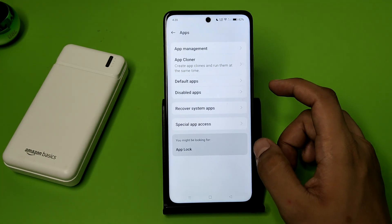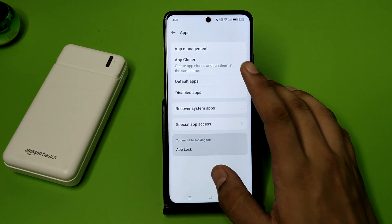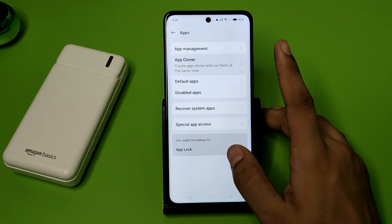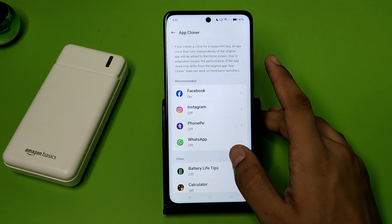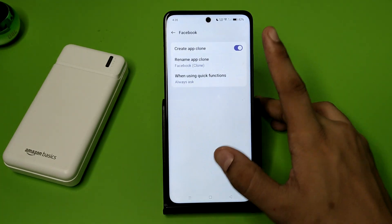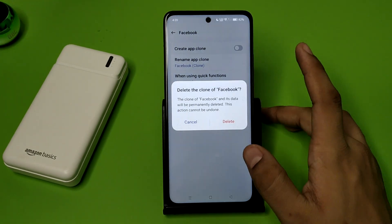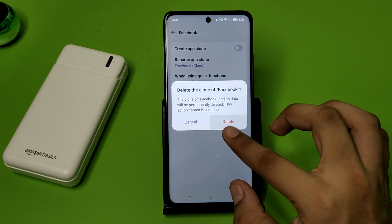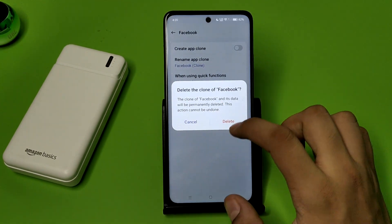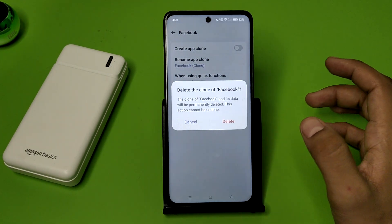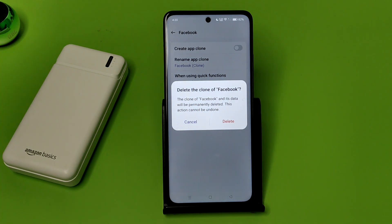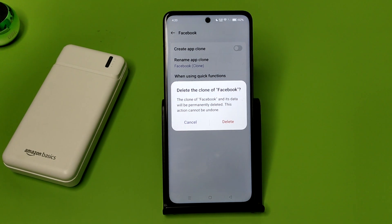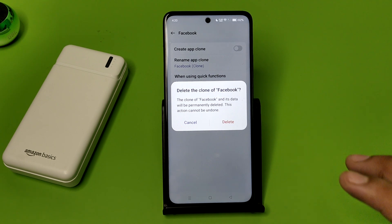First, you have to open your Settings, click on Apps. Here you can see — click on App Cloner, and here you have to just turn off the Facebook clone. You have to delete the clone of Facebook. This will delete your data permanently and this action cannot be undone.